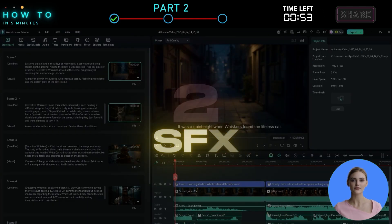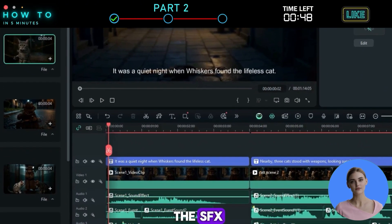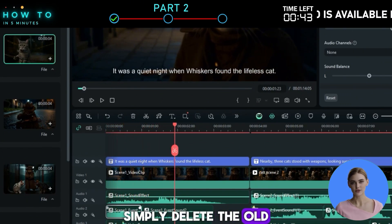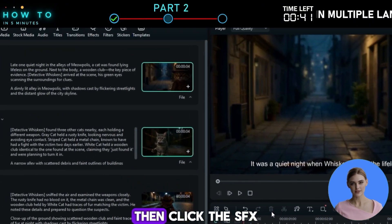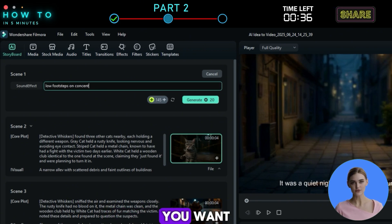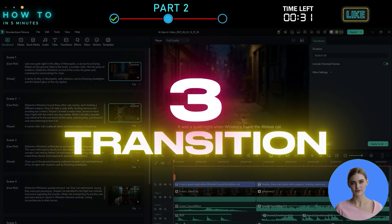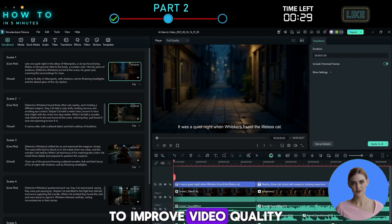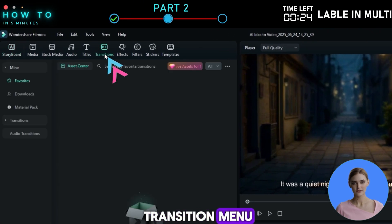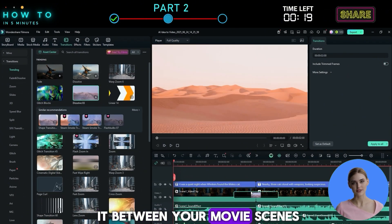You can also change the sound effects and voiceover if needed. Simply delete the old sound effect, then click the SFX button in the storyboard to open the SFX generator menu. Describe the sound effect you want and click Generate to process. To improve video quality, you might also want to edit or add transitions between scenes. Just go to the Transition menu, choose the one you like, and drag and drop it between your movie scenes.